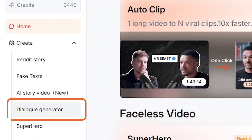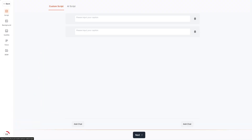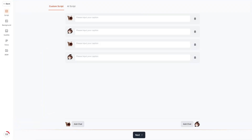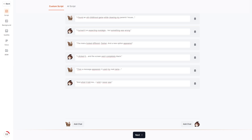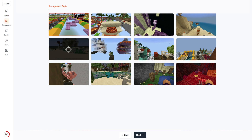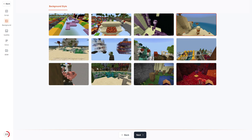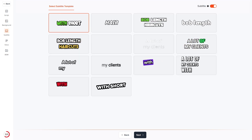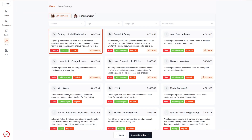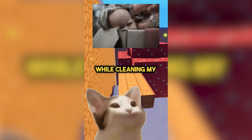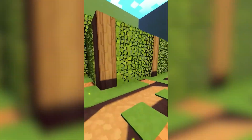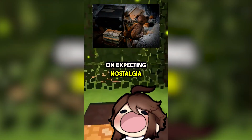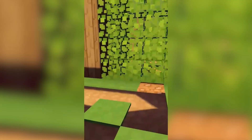You can create animated character conversations for skits, Q&A moments, story reactions, educational breakdowns, or funny exchanges. Short AI handles everything — it writes the script, builds the scenes, and assembles the full video automatically.